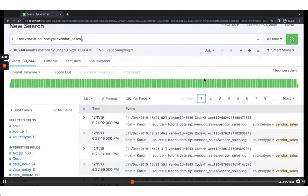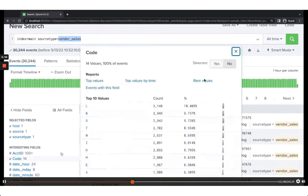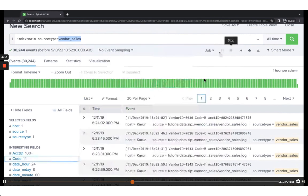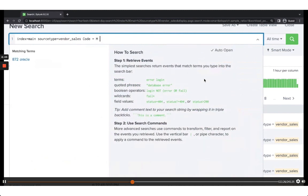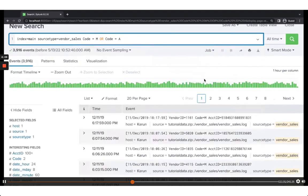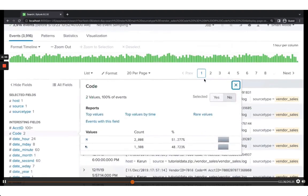This is a vendor sales log and there is a code on each log event — there are about 14 codes total. I want to see how codes M and A are doing, so I simply filter: code=M OR code=A. Clicking on code, I can see M has about 2,000 events and A has about 1,900 events. That's how you use the OR flag.